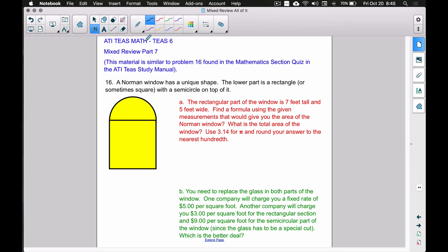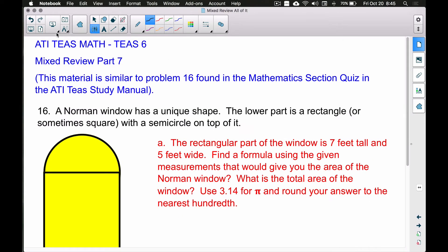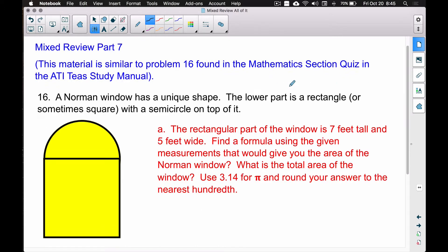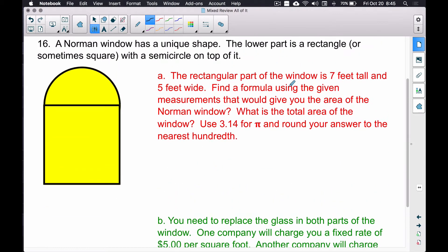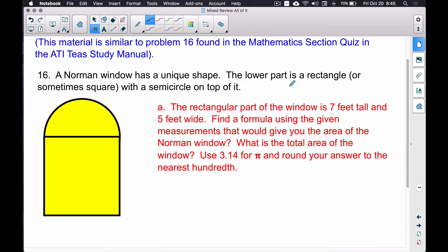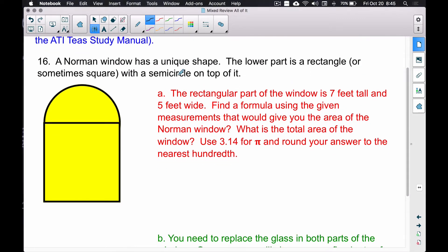In this video we're going to do the mixed review part 7, which covers problem 16 in the ATIT study manual mathematics sections quiz. That problem talks about a Norman window. We're going to answer quite a few questions here reviewing some geometry and some money problems. A Norman window has a unique shape — the lower part is a rectangle or sometimes a square.